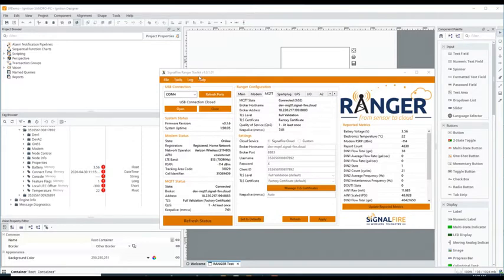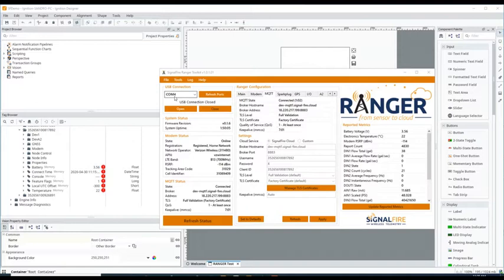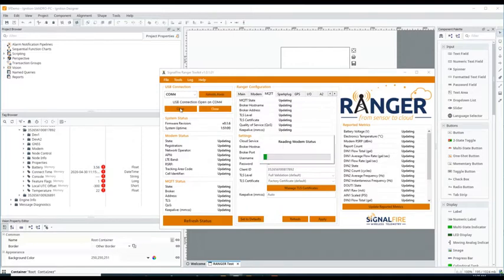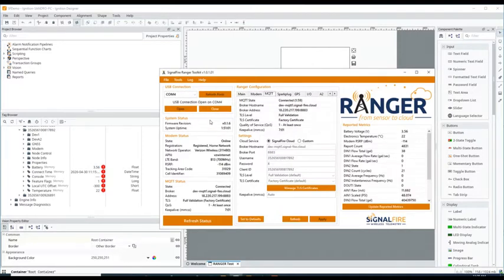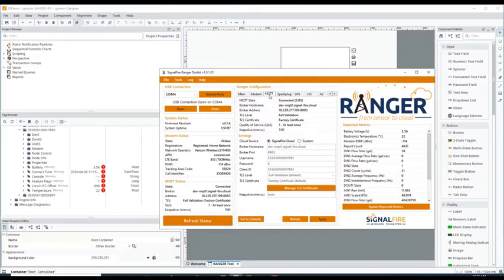Refresh the ports, this will identify the USB cable connected to the Ranger. Just click on open and then go to the MQTT tab. If you don't see the MQTT tab that's because it's hidden.